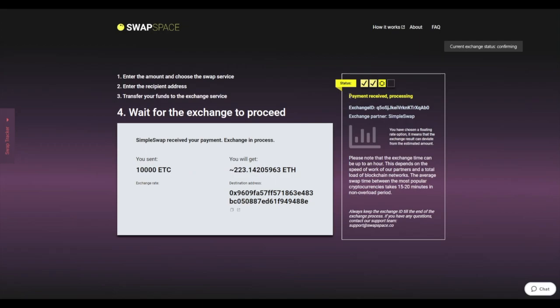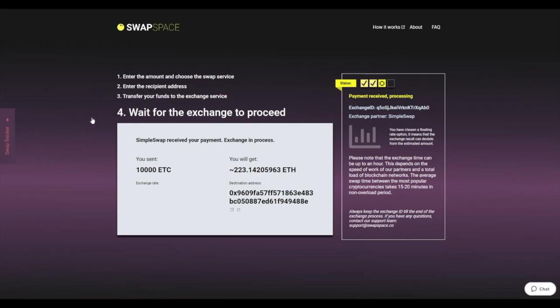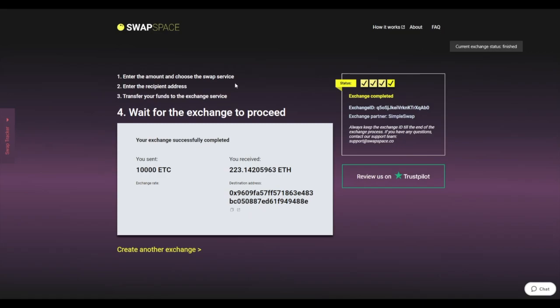After we have received your crypto deposit, the status changes to payment received, processing. Use the swap tracker to check the exchange status. After our system has sent you the ETH, the transaction status shifts to completed. You receive your transaction hash and can see your coins in the wallet.